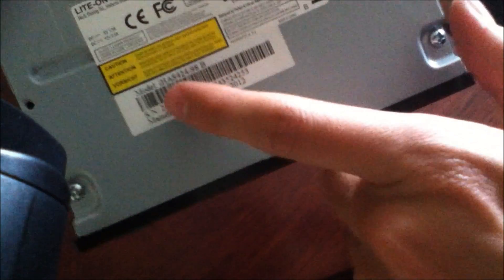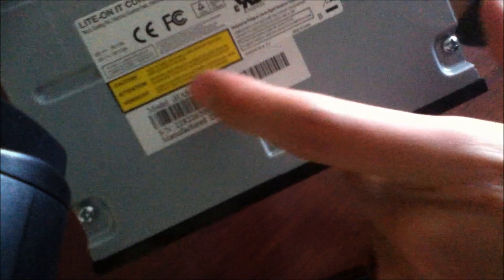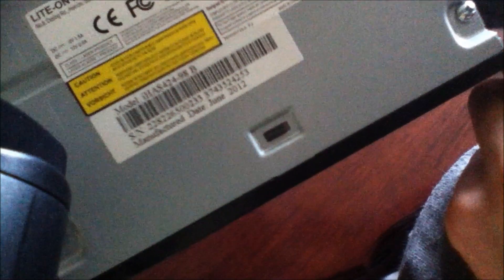So I just bought this on Amazon, this is the model as you can see, iHAS 424-98B.